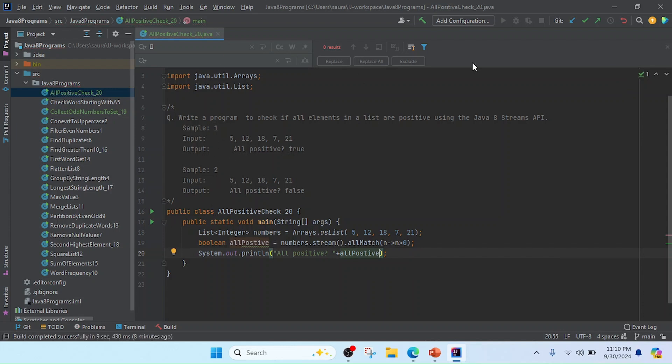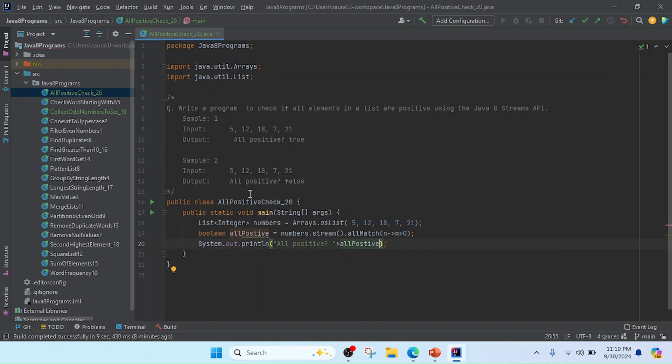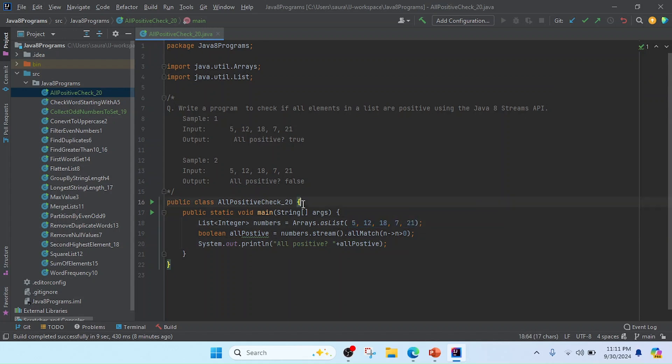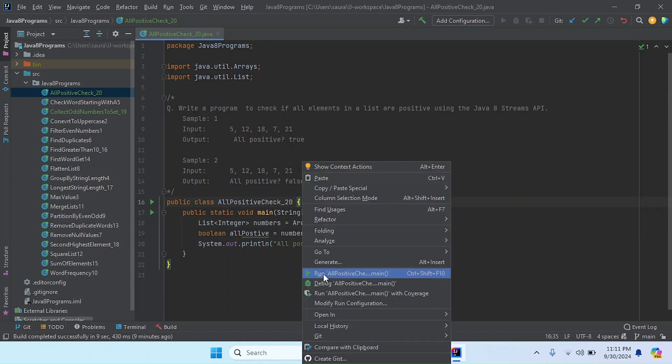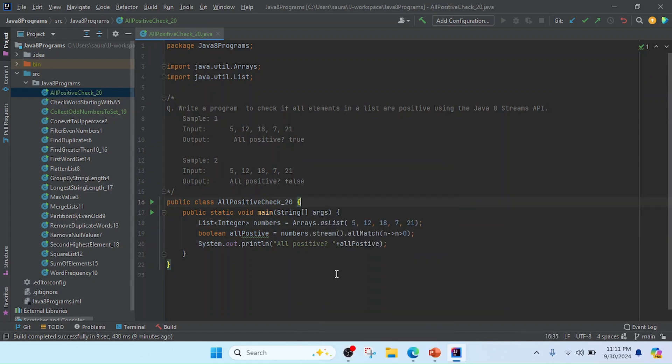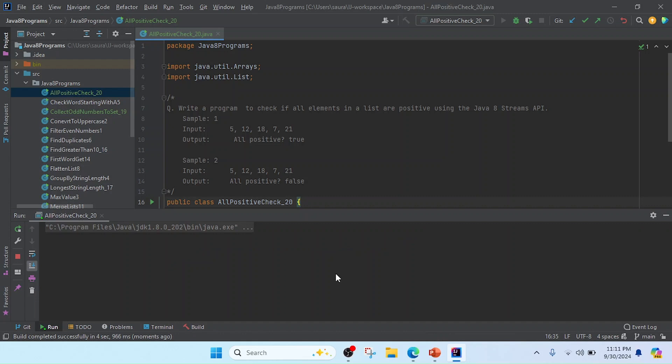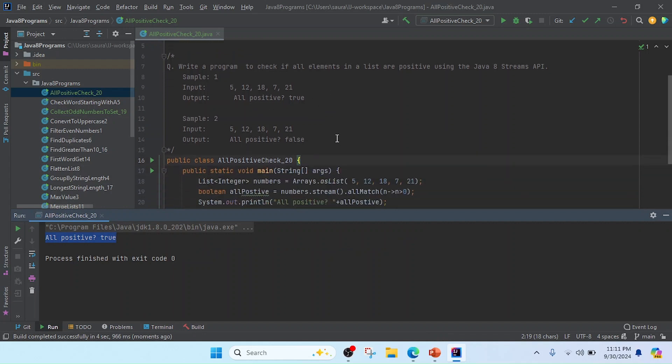So friend, now you can see I just wrote that program for checking all positive numbers. I have taken the sample input and if the condition is satisfied, we will get all positive: true. I got the result all positive: true.